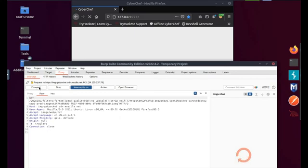Now we can intercept HTTP traffic, unfortunately when we move over to HTTPS we have a problem due to TLS enabled and we'll get an error. Stay tuned to see how we set up a certificate authority by PortSwigger.